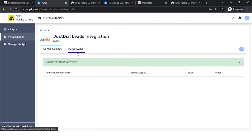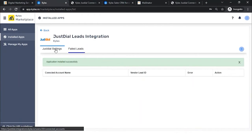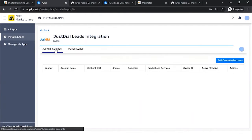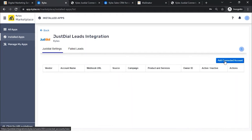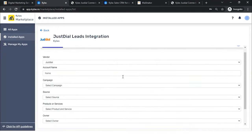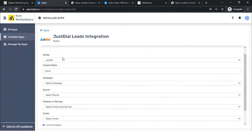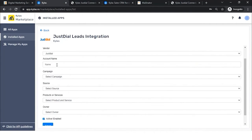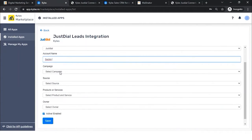After logging in, I need to connect my JustDial account. When I click on JustDial Settings, there is a button called 'Add Connected Accounts.' Clicking it takes me to a page where I have to fill in some information — I choose the vendor, enter the account name for my JustDial account, and then choose what campaign, source, products, and owner I would like to map with all leads being created.